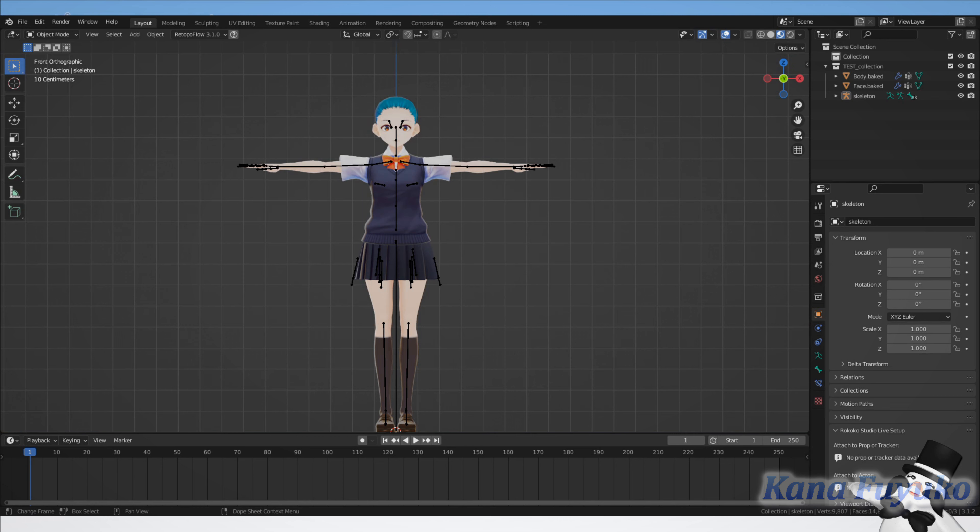It's $50 per mocap file that I have to edit, because animation isn't easy. It's going to take hours for cleanup, depending on the model and what you want. $50 per motion. This $50 only applies to my mocap — if you're using someone else's mocap, I won't edit the file. But that's really all I have to say — let the tutorial begin.